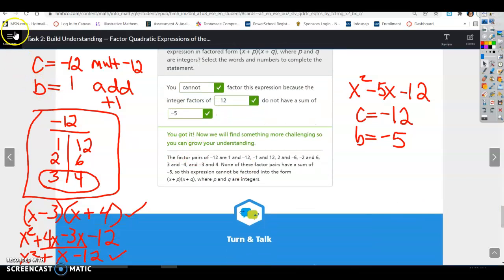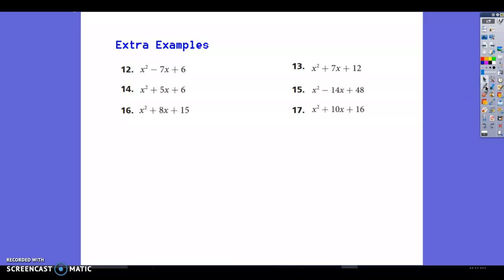That's all for task 2. Before we move on, you need a little more practice on factoring these expressions. Write them down, pause the video and try to do these on your own first, then start the video back and see how we go through them together. Factoring is something you need a lot of practice on, so take this time.